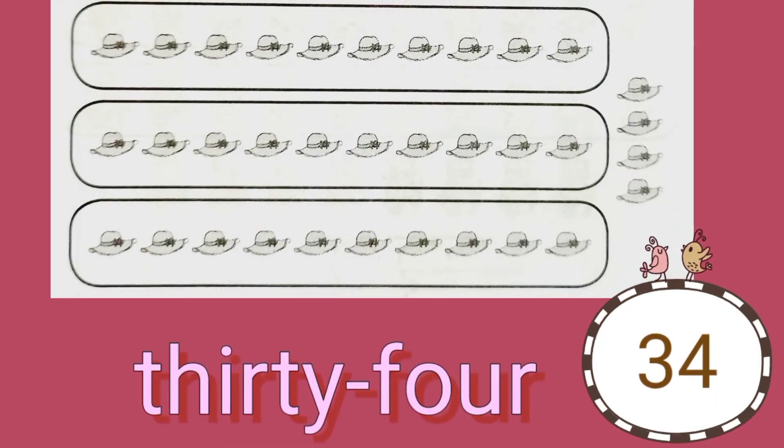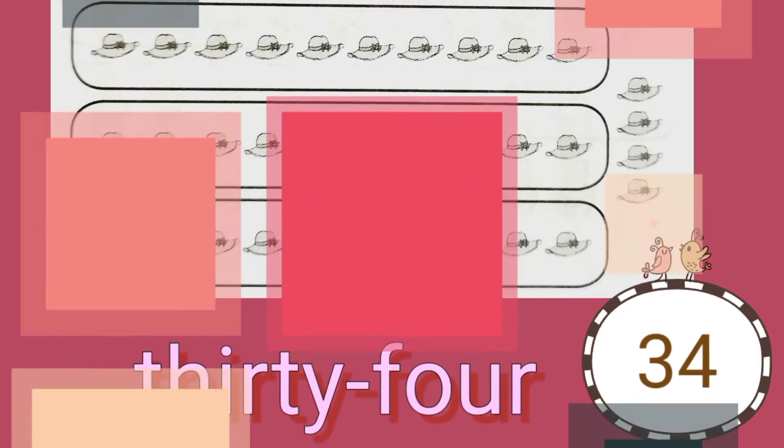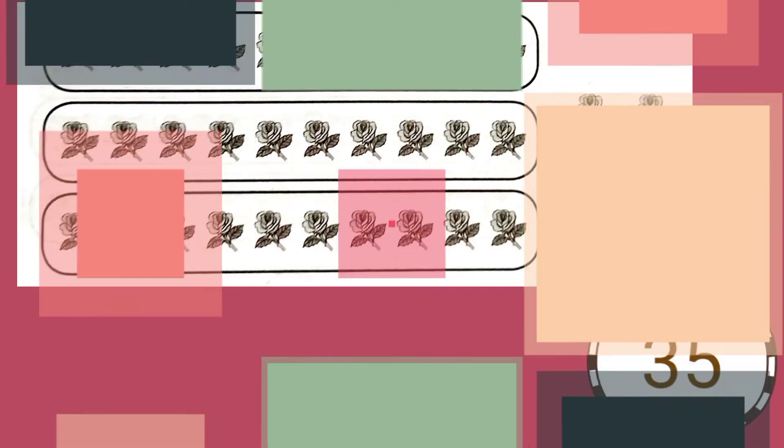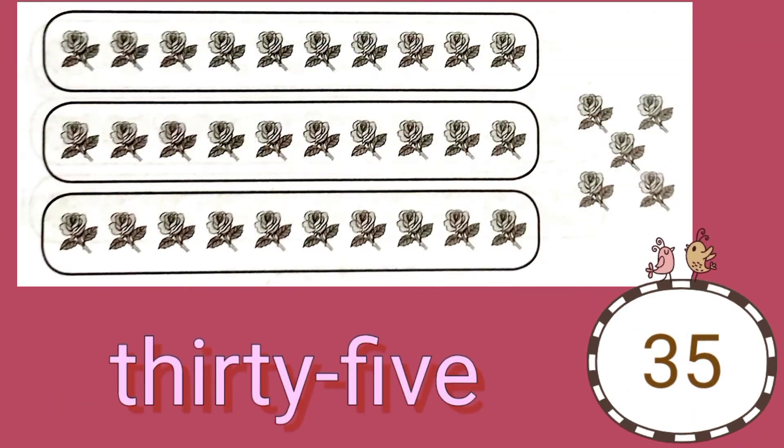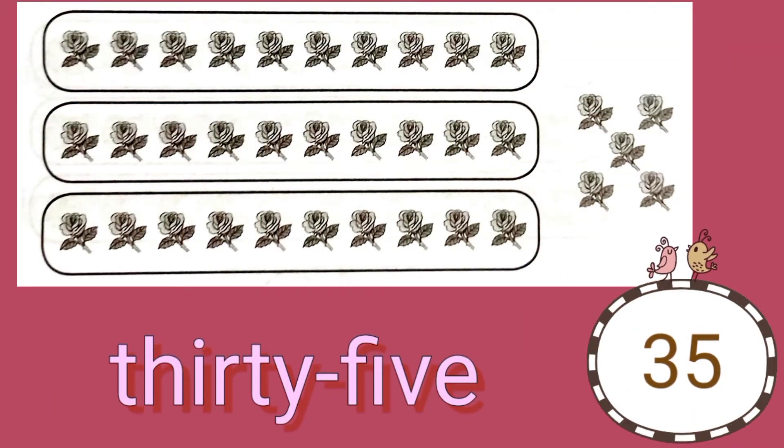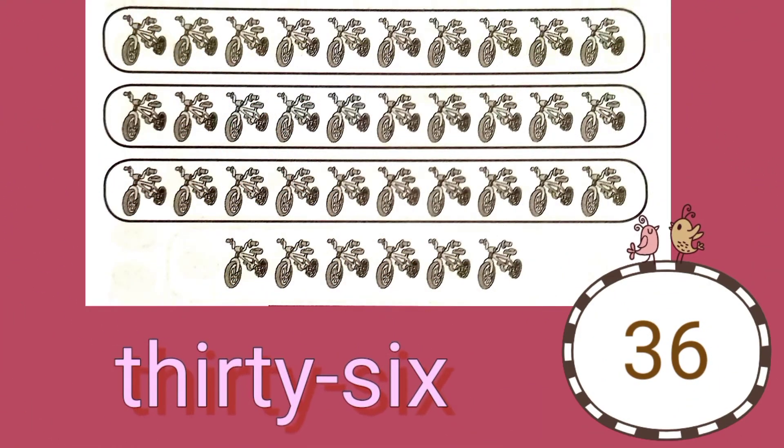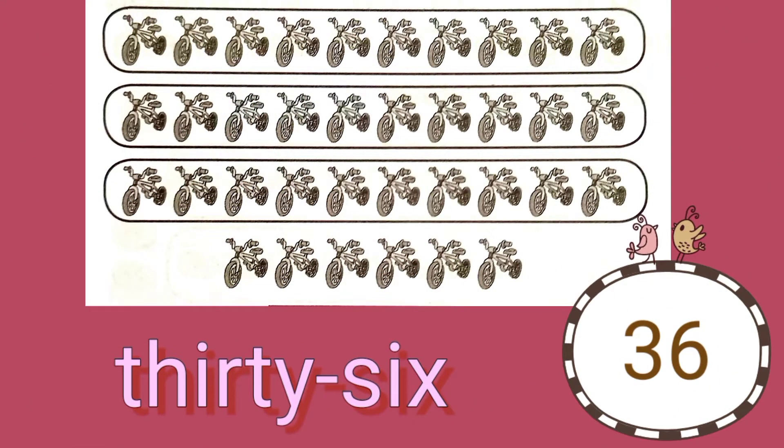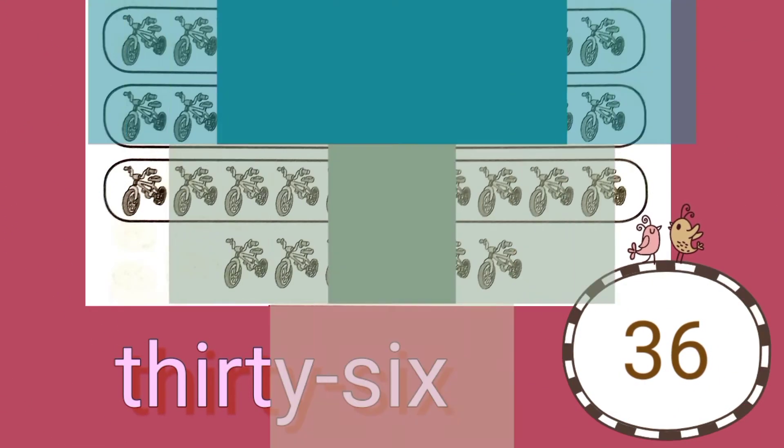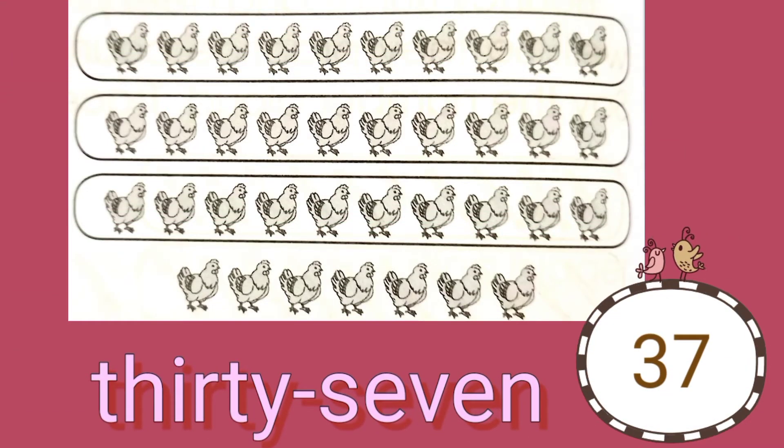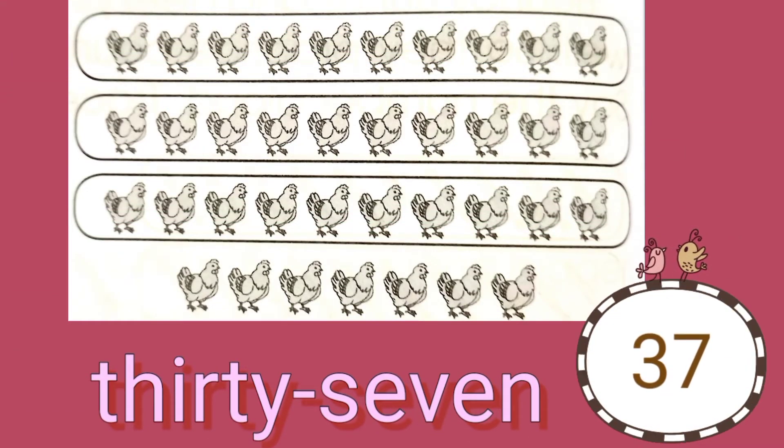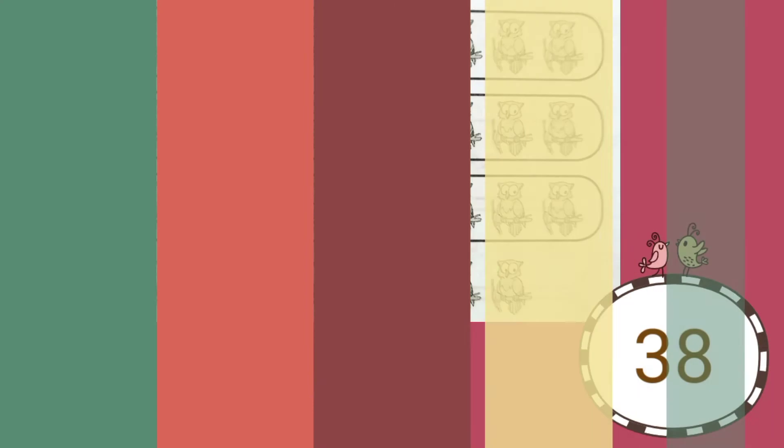30 hats plus 4 is 34. 30 roses plus 5 is 35. 30 bicycles plus 6 is 36.